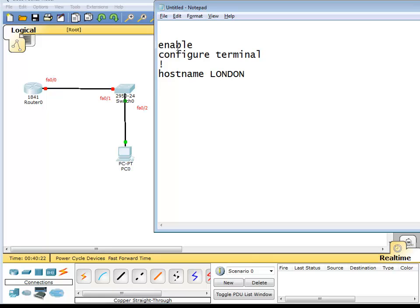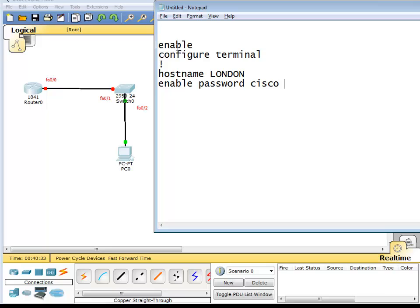Now we want to give a password if somebody types enable. We want them to be challenged with the password. First is enable password Cisco. Now when you are configuring or learning this Cisco CCNA, CCNP, Cisco recommends to use Cisco and class, two passwords that you will always use: Cisco and class. So first is enable password. When somebody types enable, they're going to be challenged with the password Cisco.